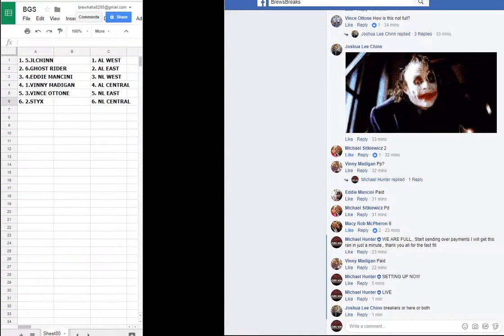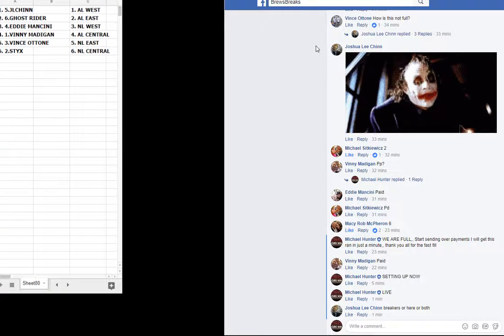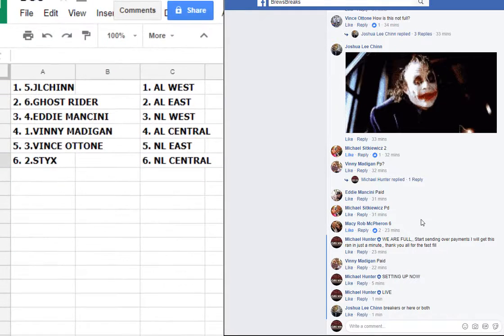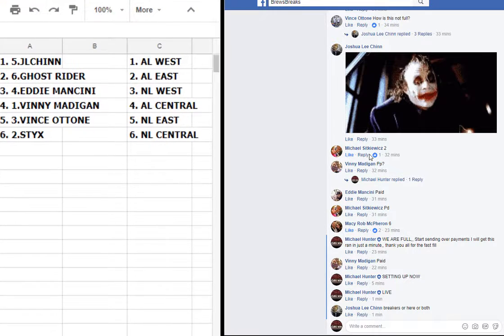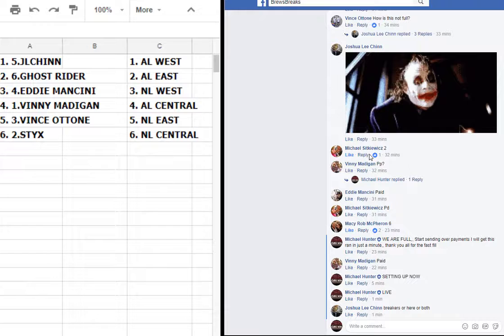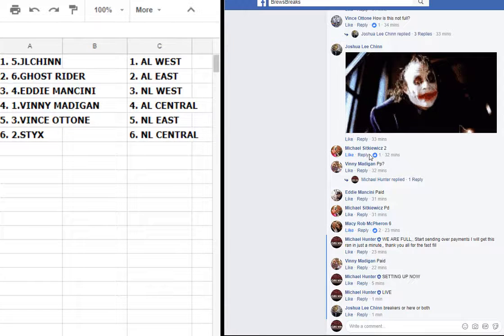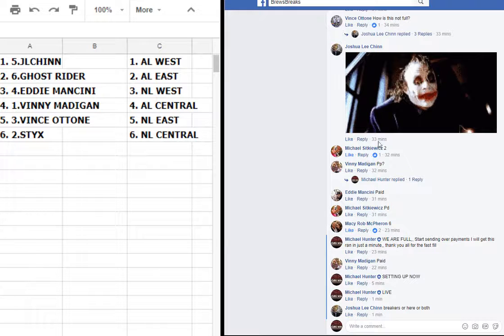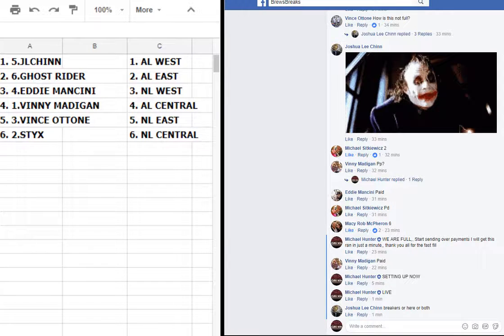This sheet smaller and then let's make it bigger. JL Chen AL West, Ghost Rider AL East, Eddie Mancini NL West, Vinnie Madigan AL Central, Vince Atone NL East, and Sticks NL Central.